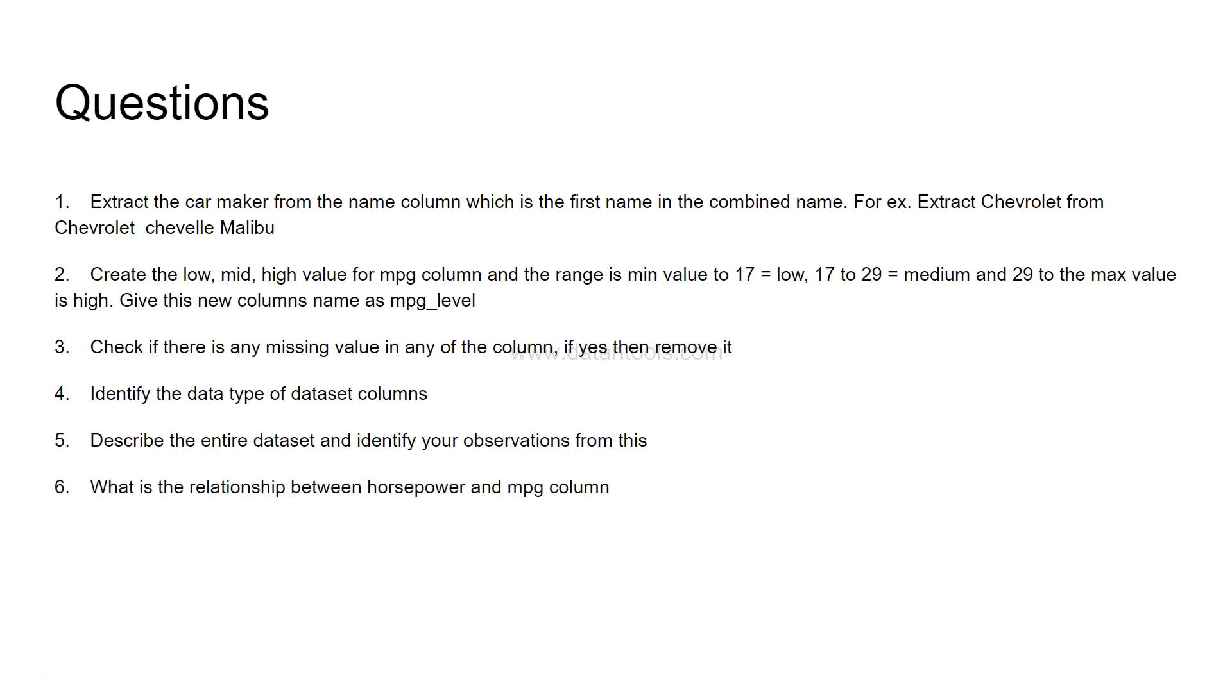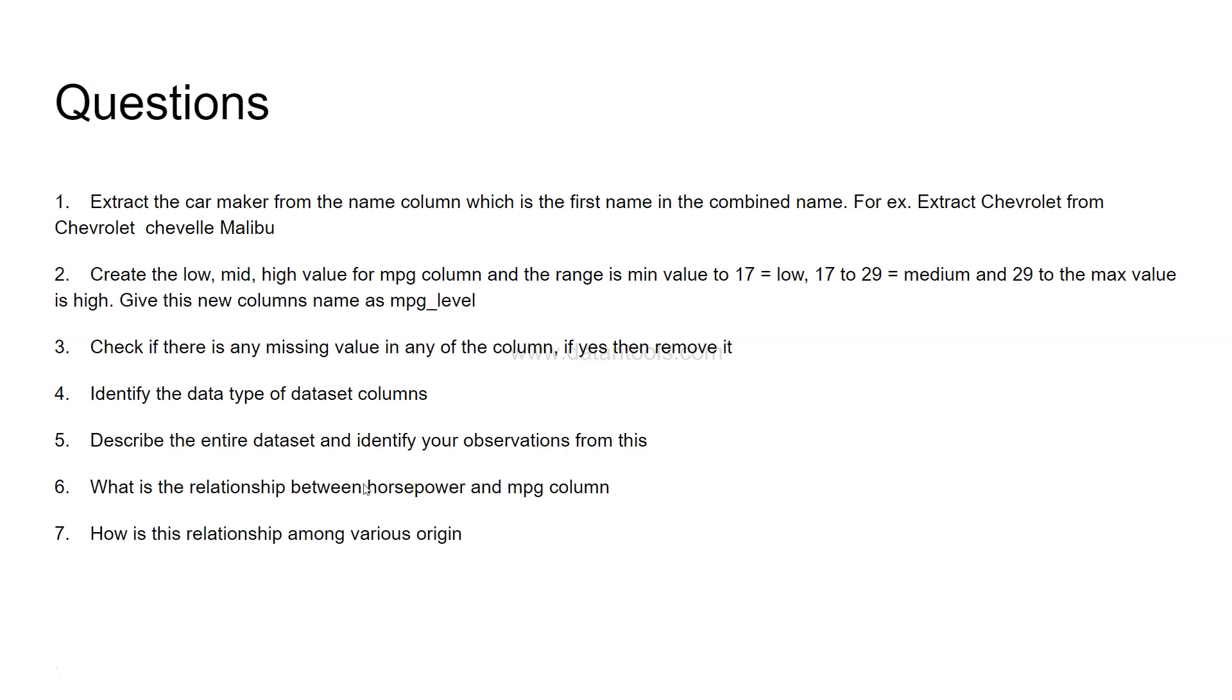Next is what is the relationship between horsepower and MPG column which is miles per gallon. So you need to create a relationship chart. You need to know as a data scientist what the relationship chart really indicates and you need to create a chart over there. Now, how is the relationship among various origins? So on this chart itself, you need to divide the chart by origin which is USA, Japan and Europe.